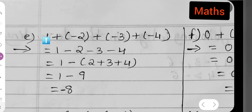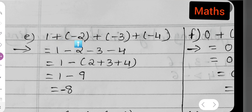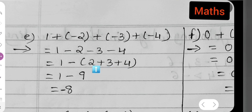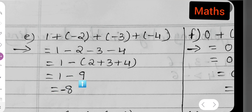Part (e): 1 plus (minus 2) plus (minus 3) plus (minus 4). Opening the brackets: plus and minus gives minus, so 1 minus 2 minus 3 minus 4. Take minus as common: 1 minus (2 plus 3 plus 4). Adding 2 plus 3 plus 4 gives 9, so 1 minus 9 equals minus 8.